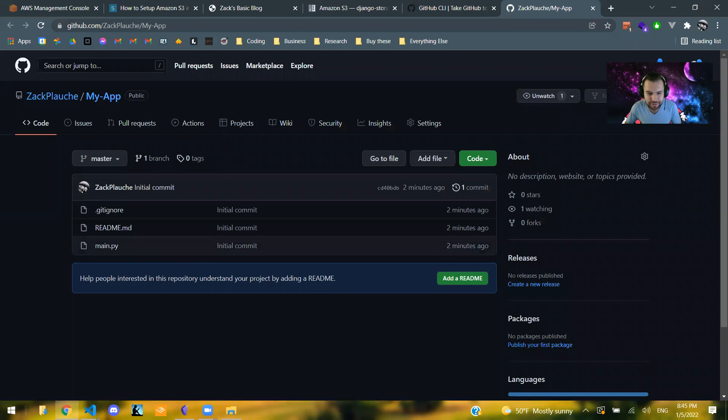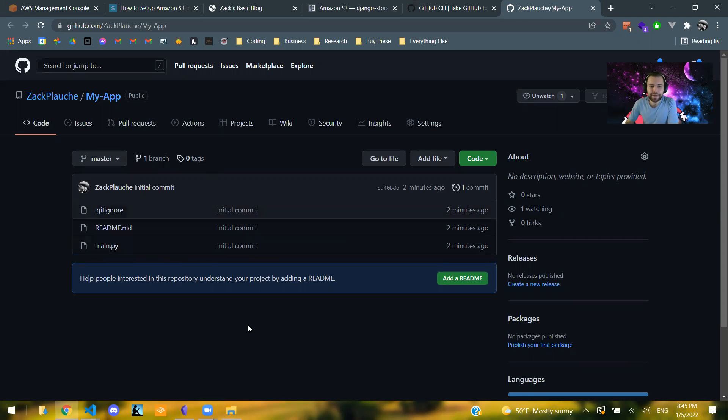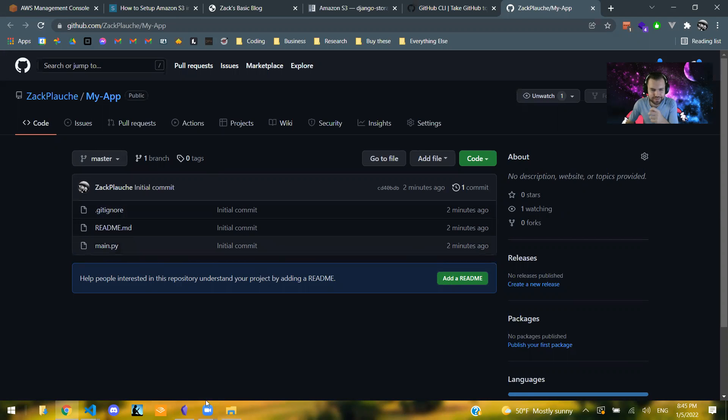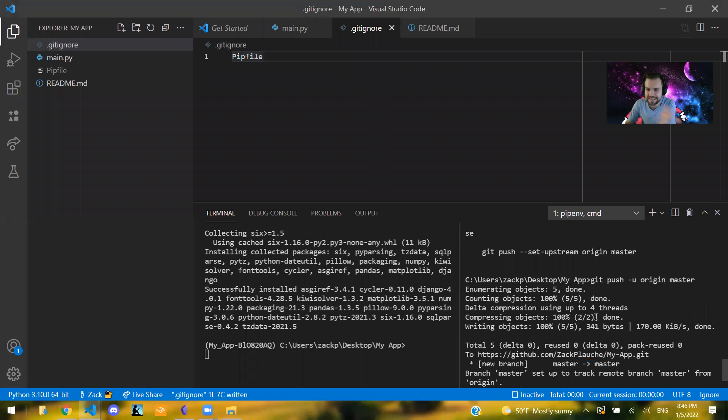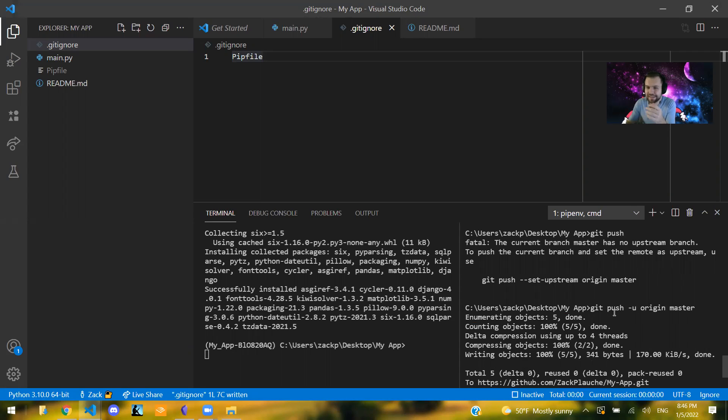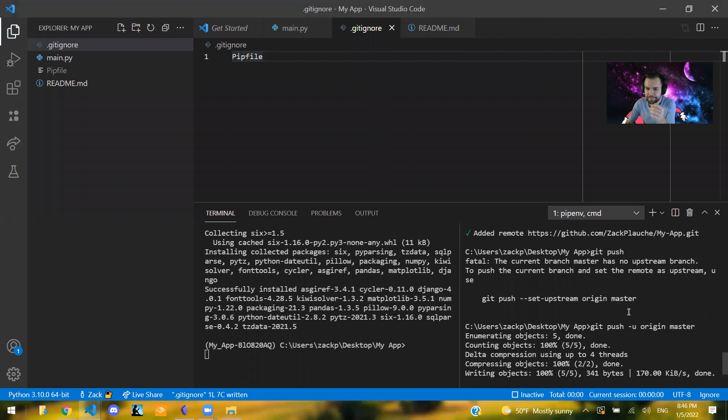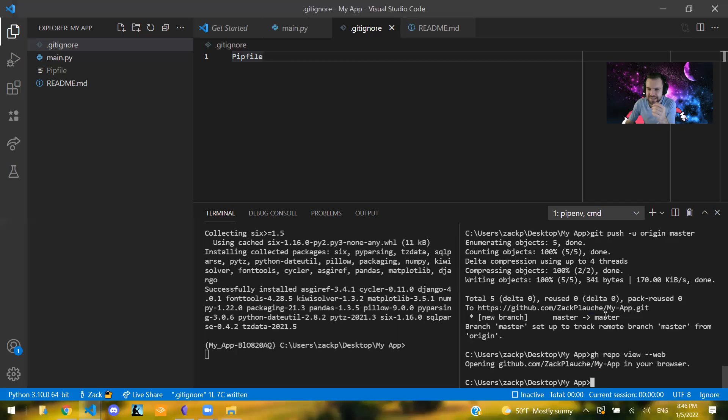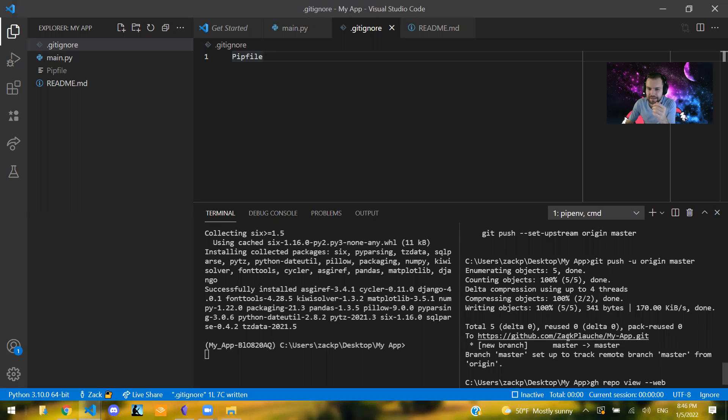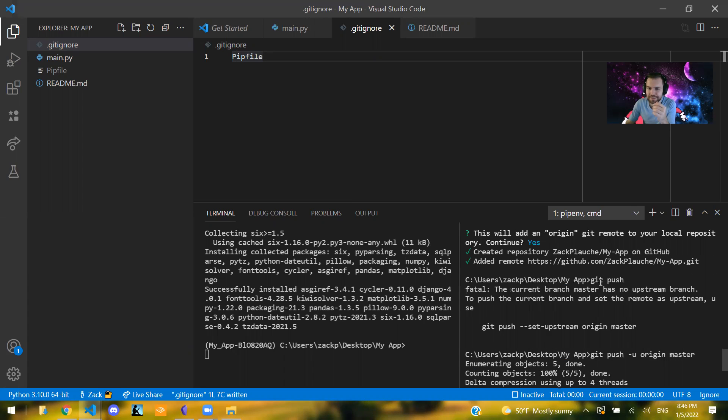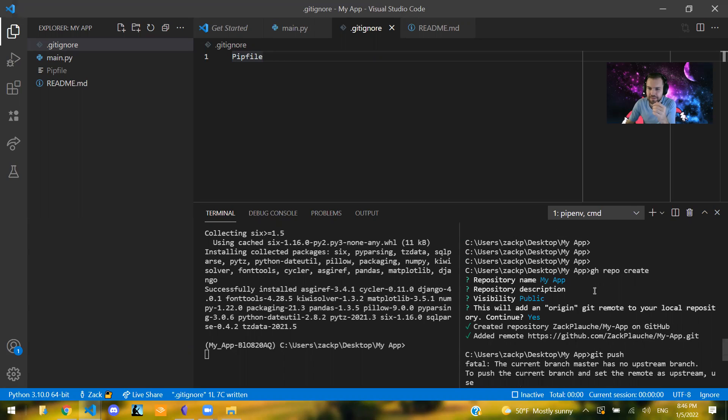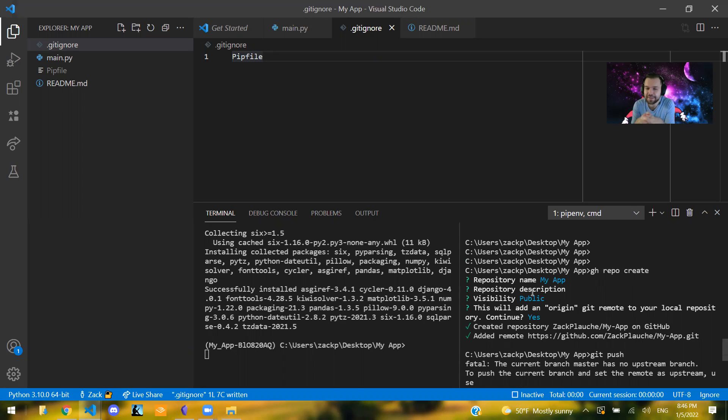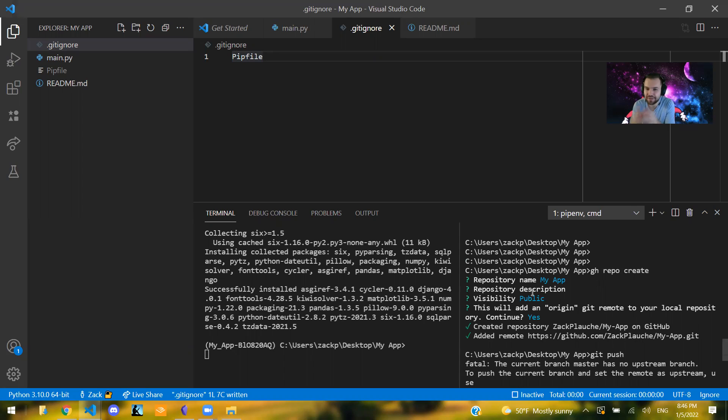So yeah, that's a really simple workflow to get started. Oh, by the way, if you do realize that there was an issue, like if you try this gh repo create and you have something that's like invalid credentials, you're not logged in, there should be a prompt for you to open up your GitHub account and then go ahead and log in there and try to run that command again and it will work.